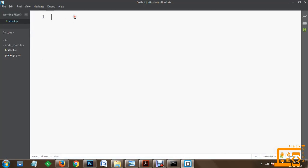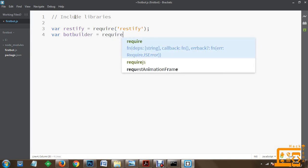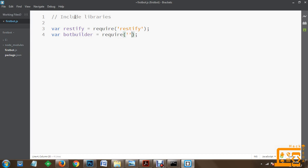Let's get started with the code. The first step is to include the libraries. We create two variables: the first library will be restify, which we include using the require function - require('restify') - and the second will be bot builder, which we include as require('botbuilder').